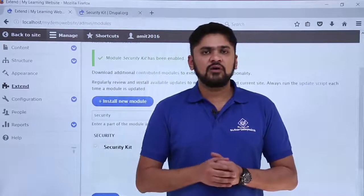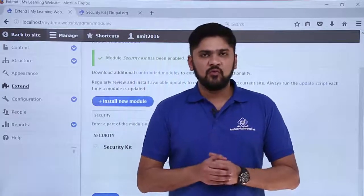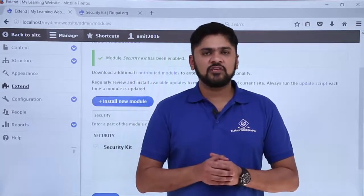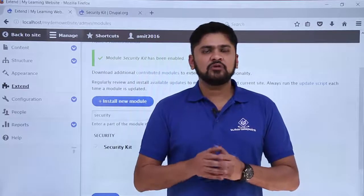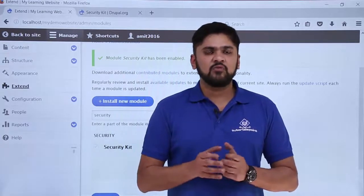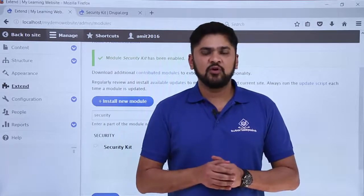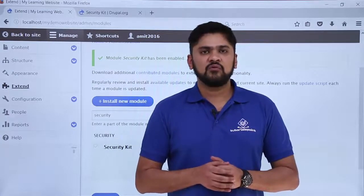In this video we learned how to install a new module in Drupal. We also learned how to search for a module on the official Drupal.org website, and we installed the Security Kit module as a demonstration. Thank you for watching.